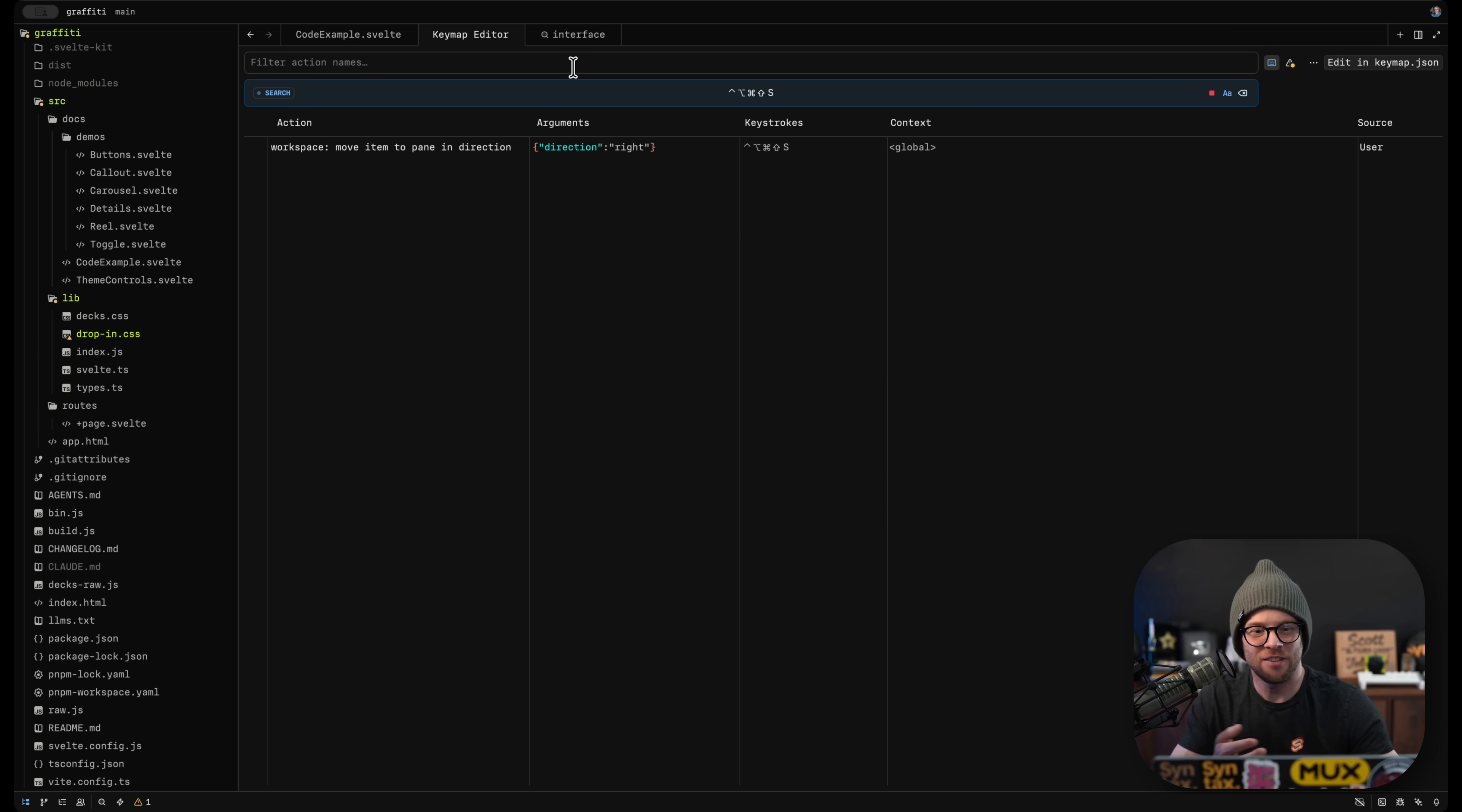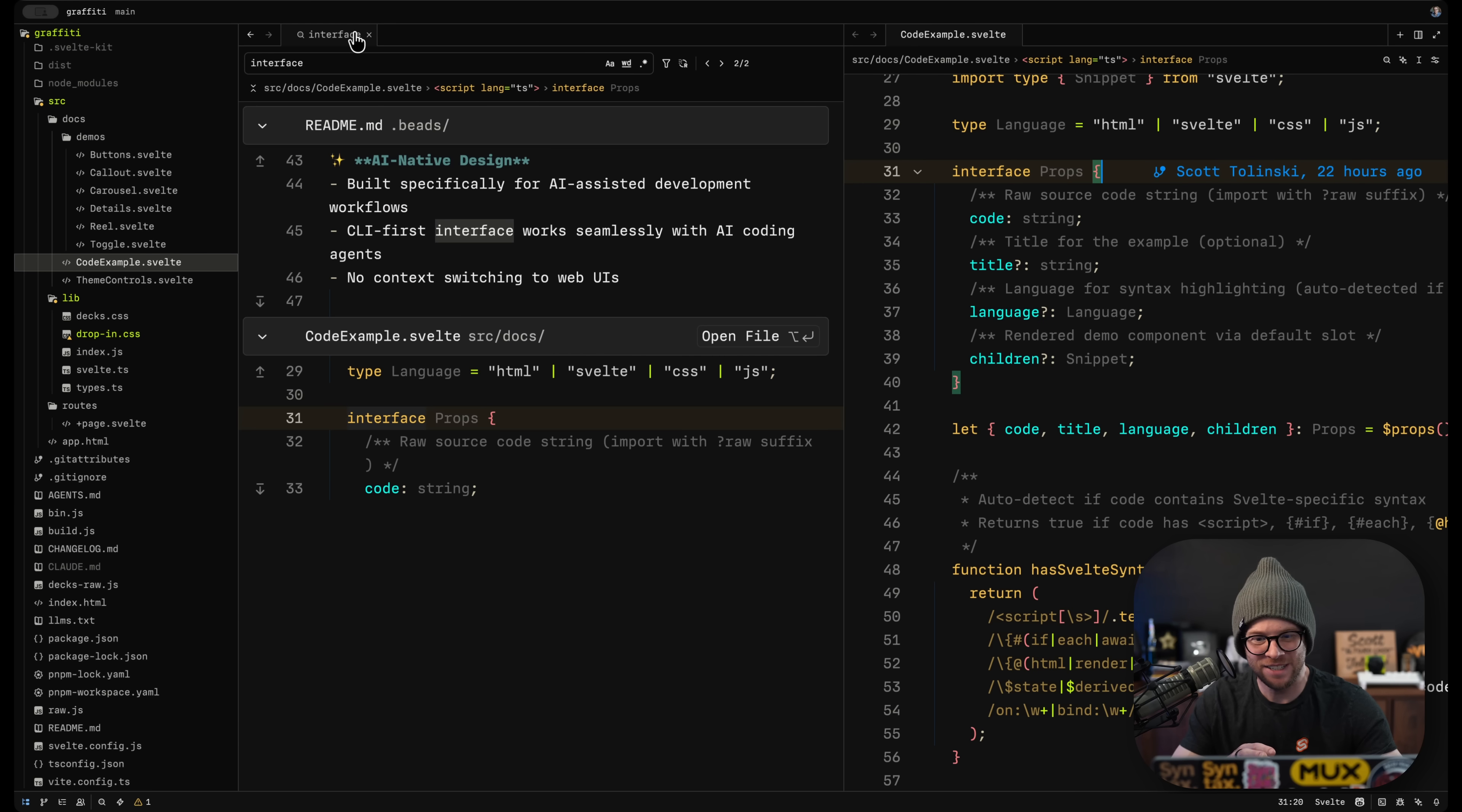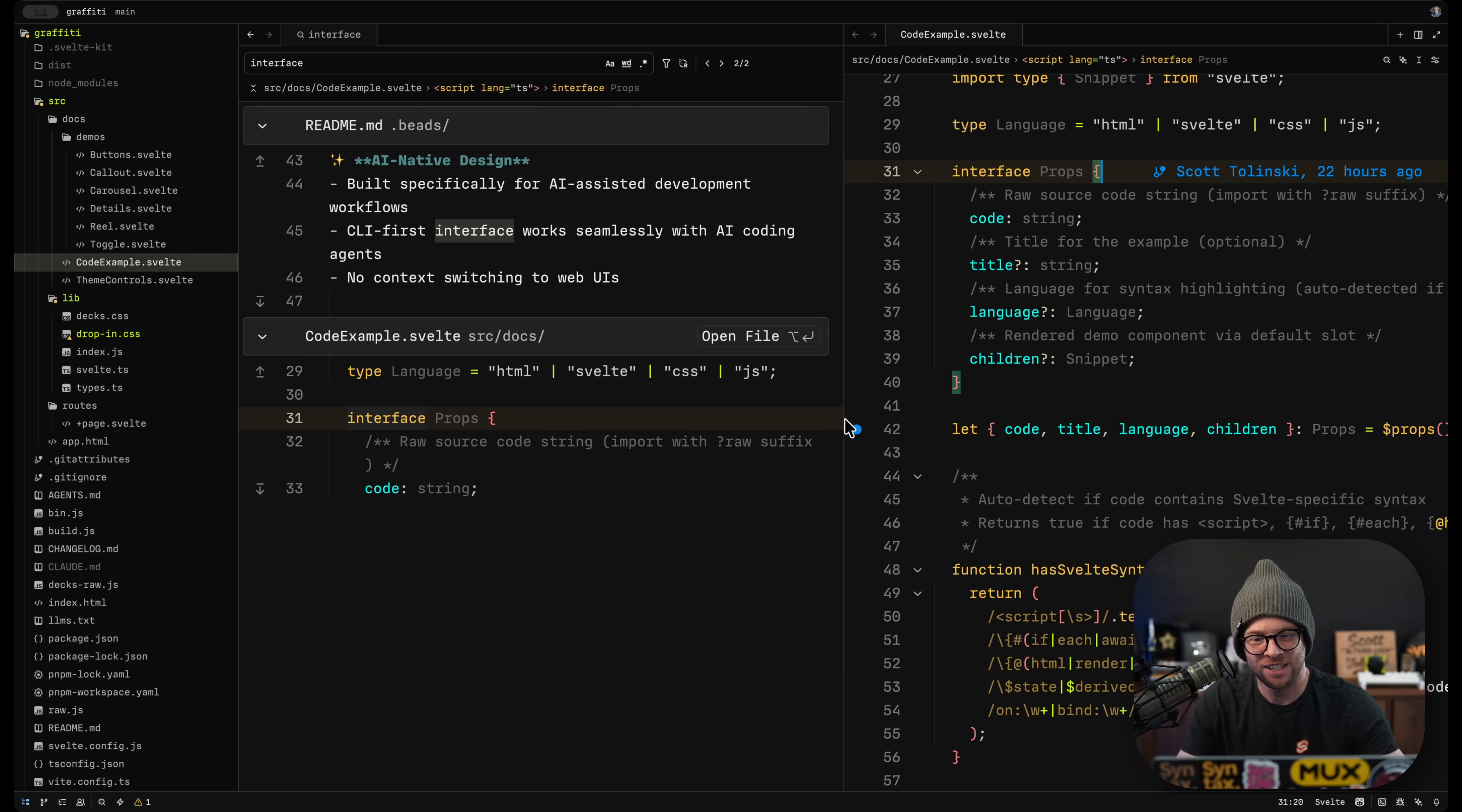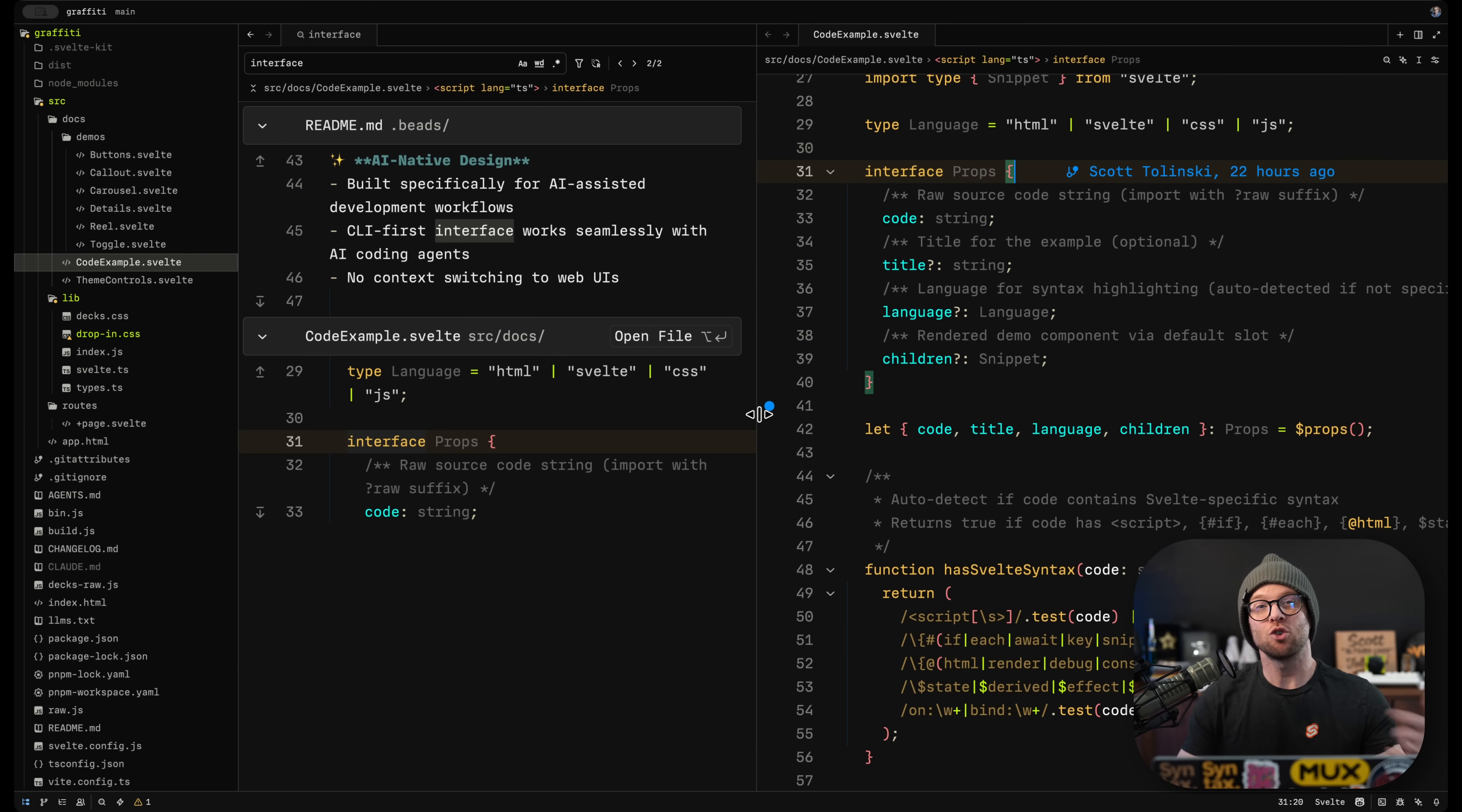But what this does is it takes the current window and it splits it with putting another one open to the right or to the left here without duplicating it.